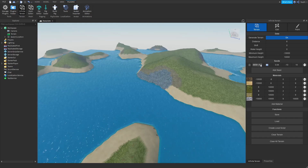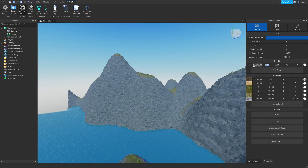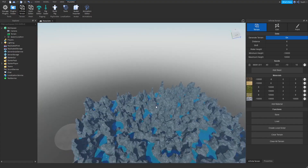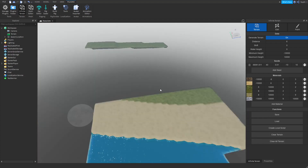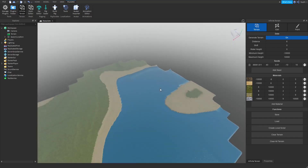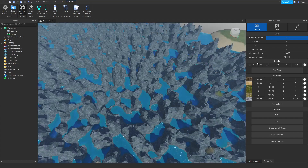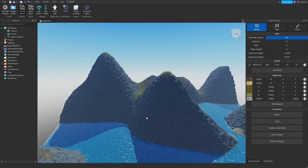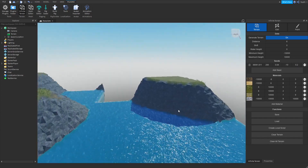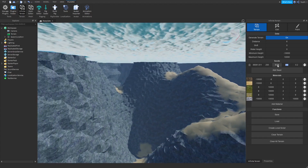This value adjusts the magnitude of the noise. This value adjusts the scale of the noise, and this value adjusts the size. This value allows you to clamp the top of the noise, and this one allows you to clamp the bottom of the noise.